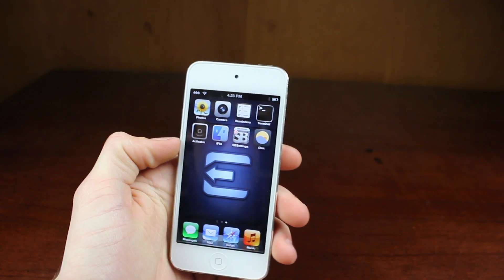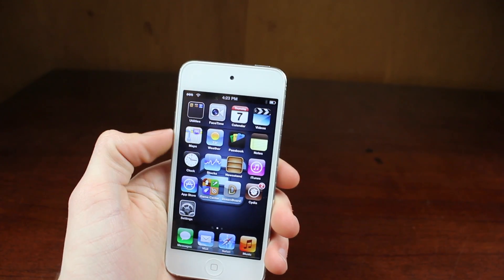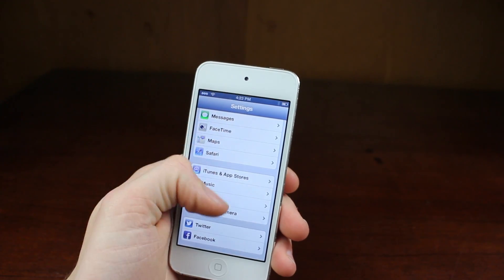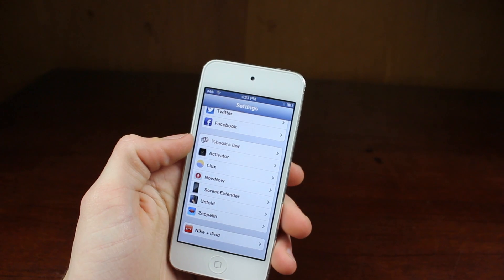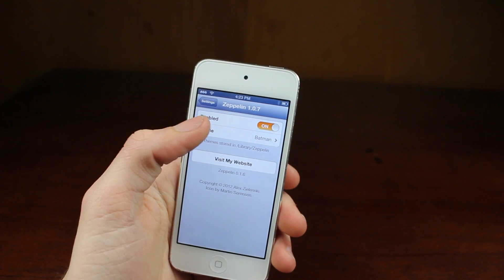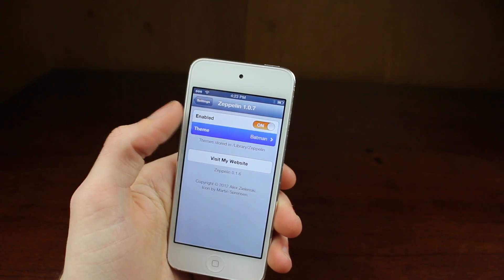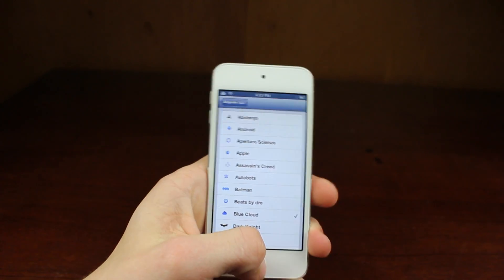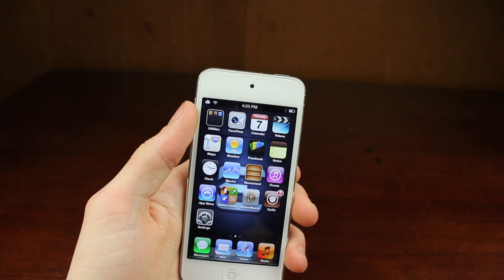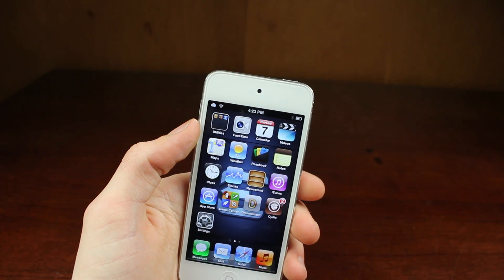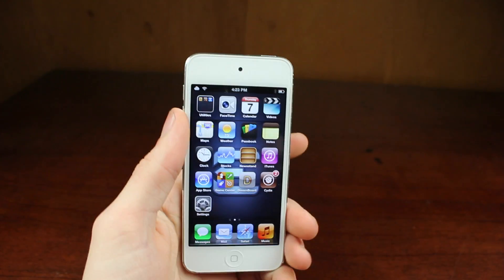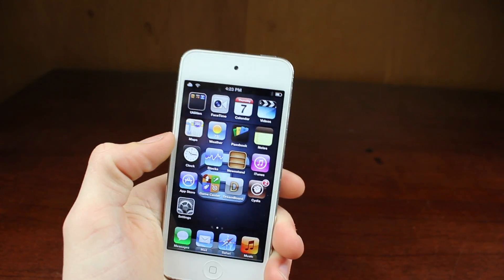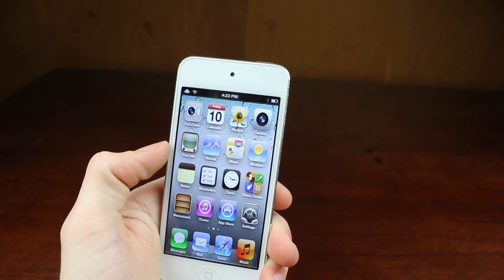So the next thing I wanted to show you is Zeppelin. As you might have noticed, I had this one in the last video, but it's great because it's free. Basically, Zeppelin allows you to go into your settings, click on Zeppelin, and you can see it's enabled. You can just choose what icon you want on the top — probably my favorite is the cloud. So instead of having either your name like iPod or your carrier like AT&T, you can have a nice icon that makes it look a little more unique.